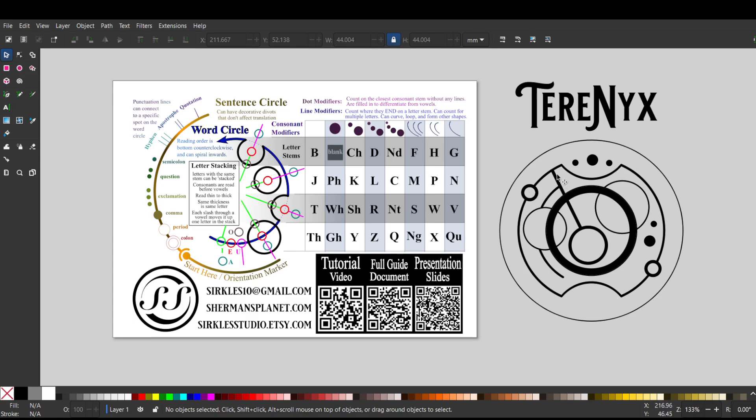Here we have another little shallow divot, so we're in the same row as this, but there are three dots on it, making it an R. And then we have another E, and that's it for this word circle.